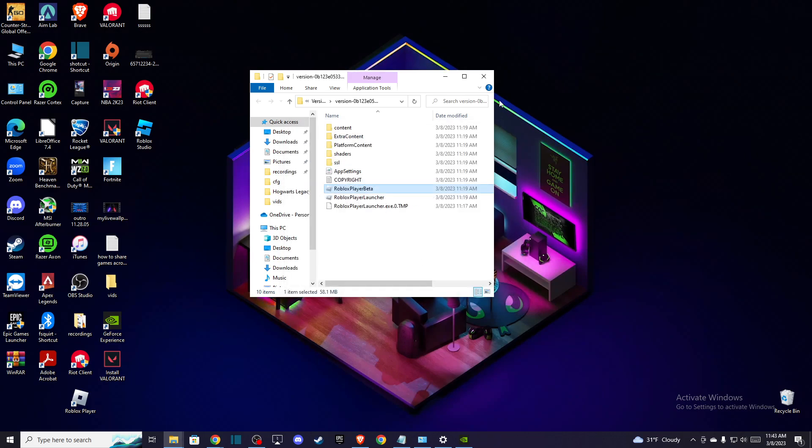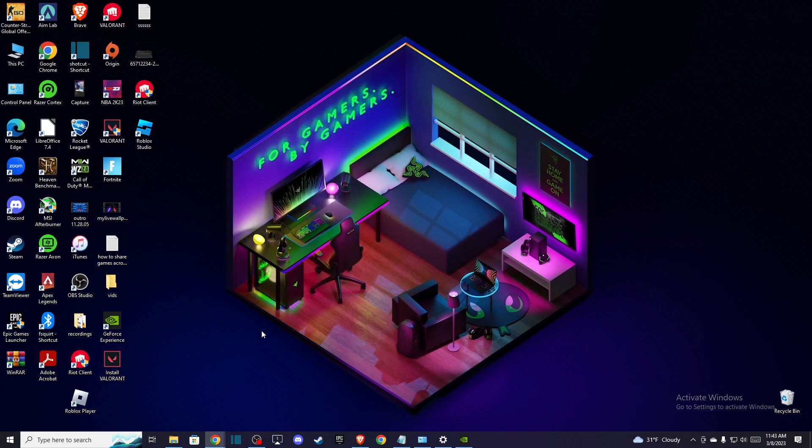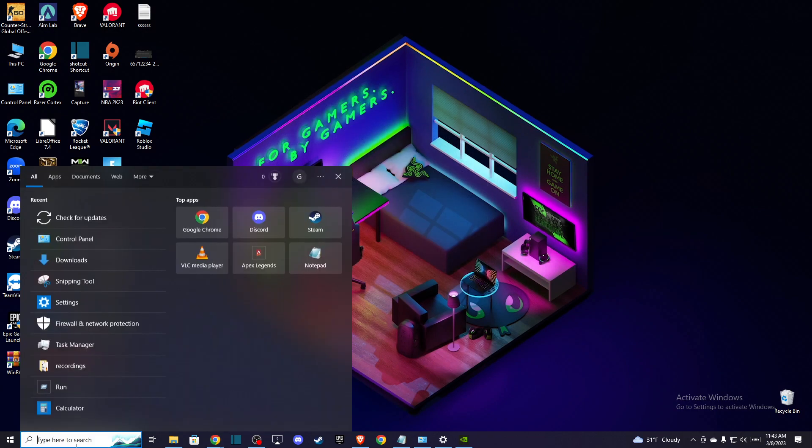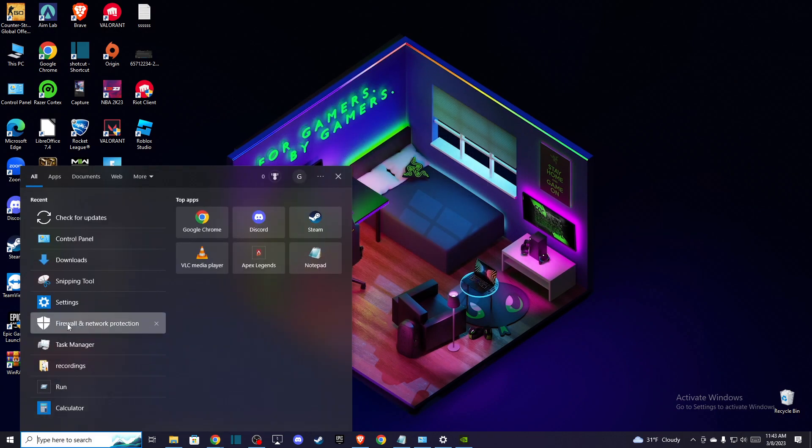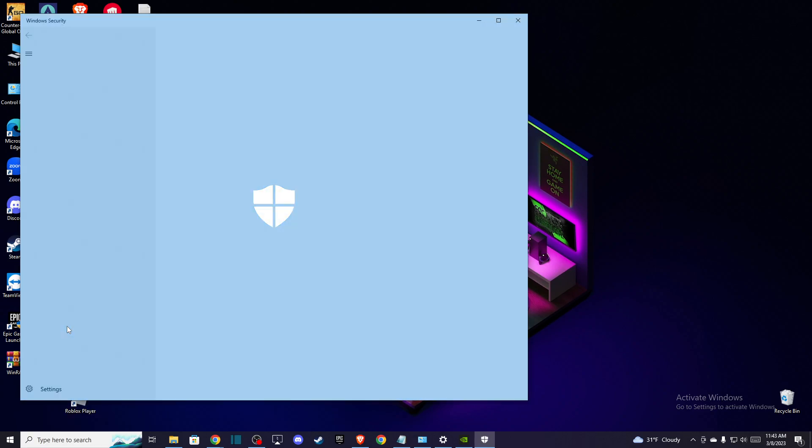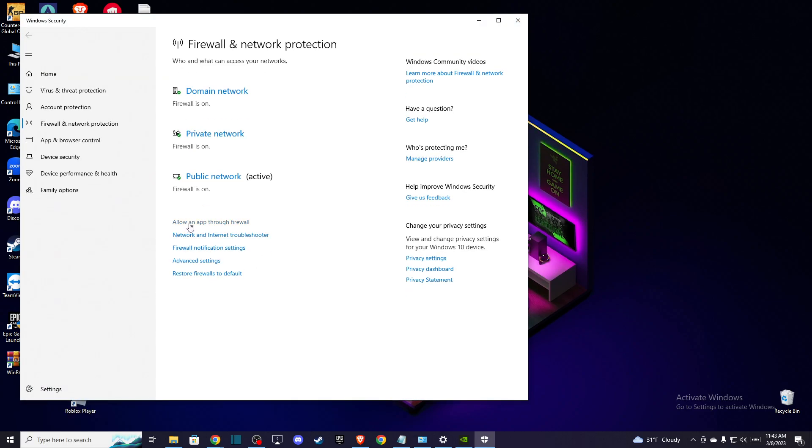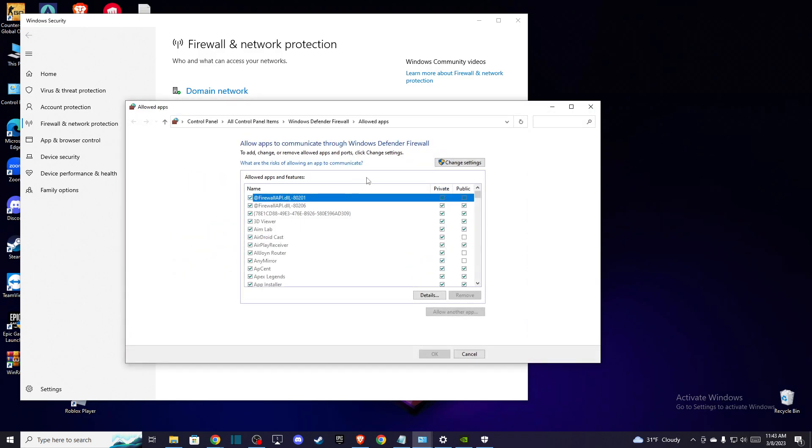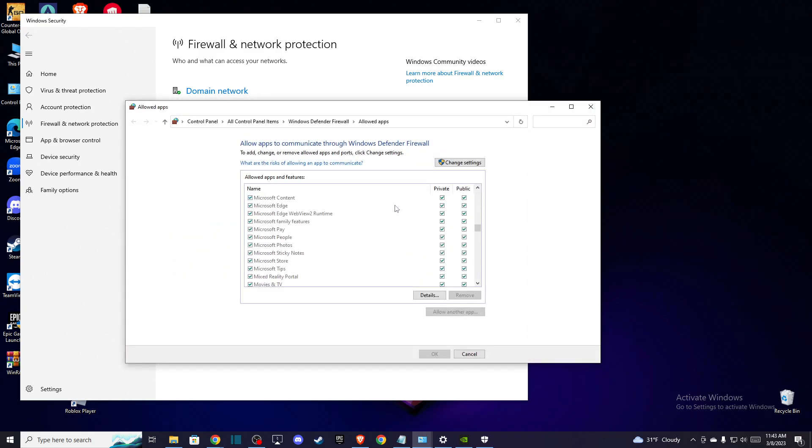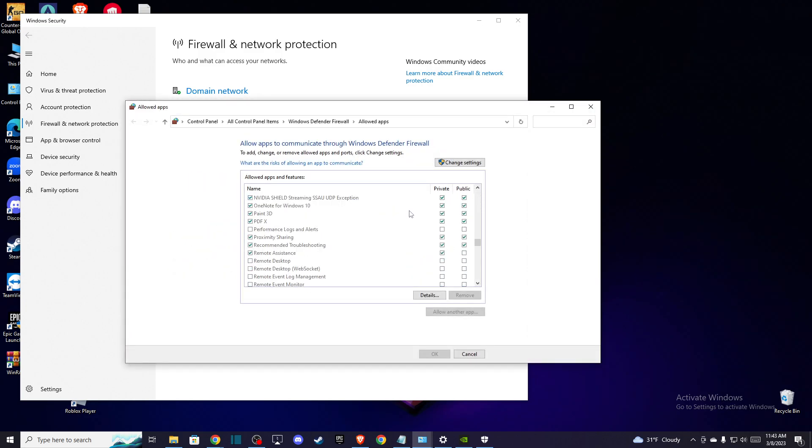then you need to go to your search and search for firewall and network protection and then press allow an app through firewall. Scroll down until you see Roblox, press change settings and make sure that it's on private, the button is here ticked, and on public as well.